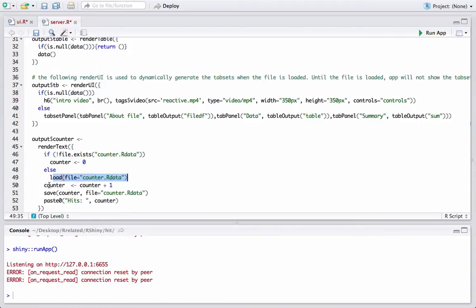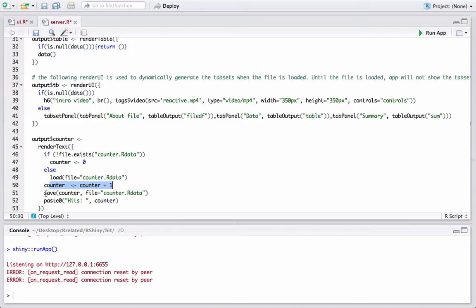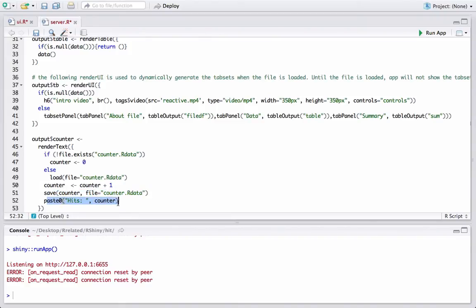Since the page is loaded, counter equals counter plus one - that means increment the value by one. Then save the counter, and then we will paste the counter. We want to see the value, so we'll use paste, and this counter variable will then be used in ui.r.